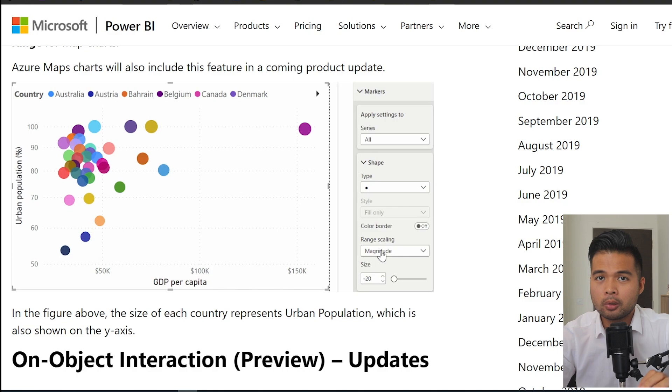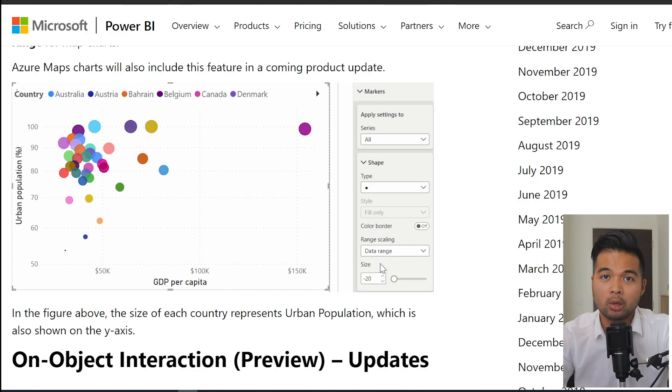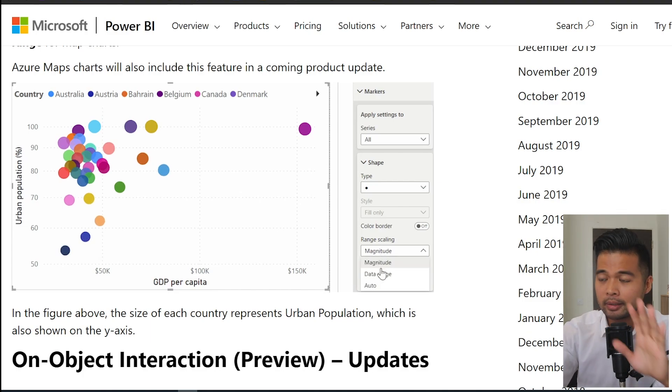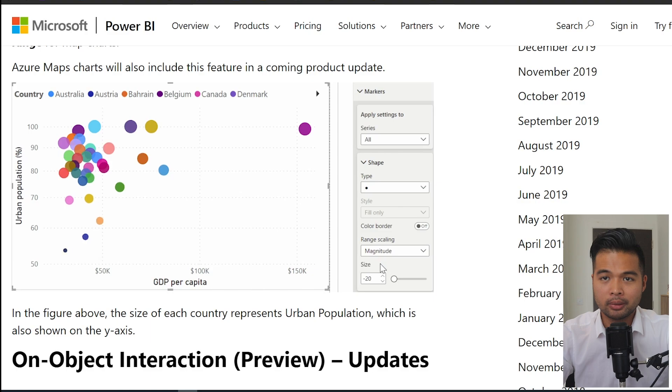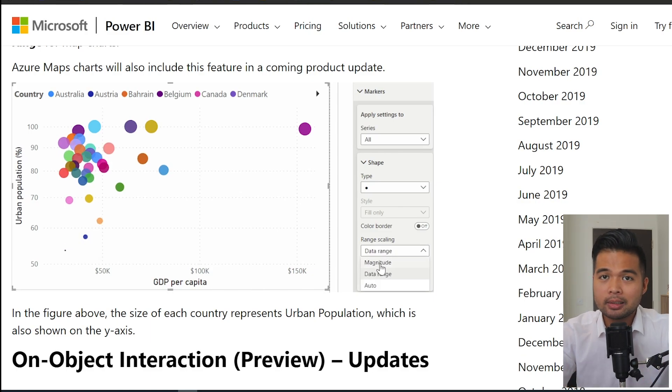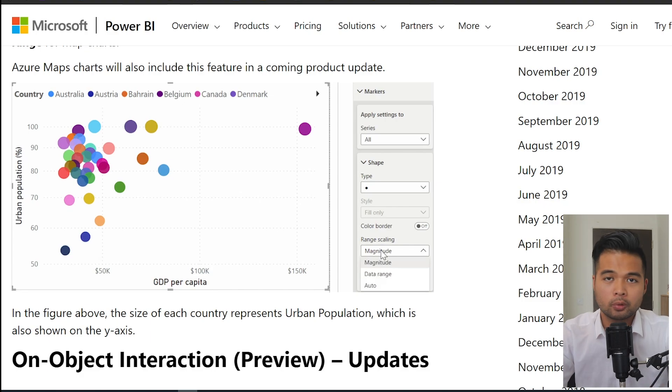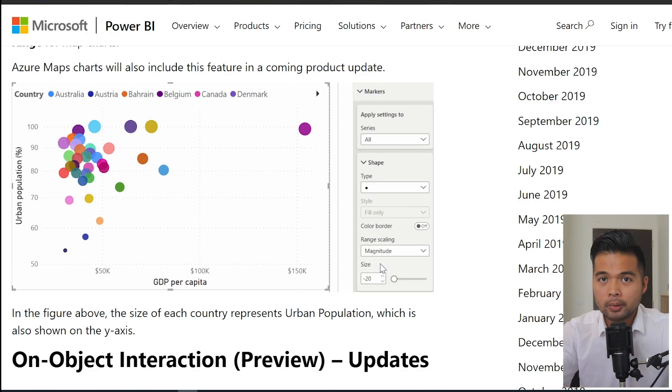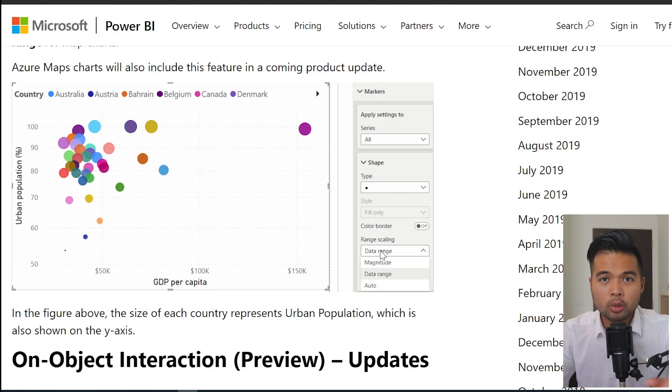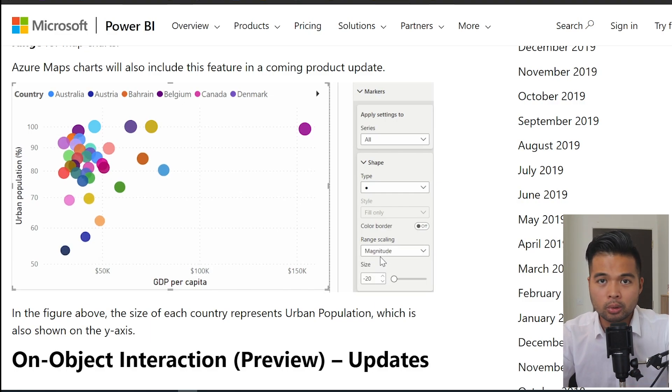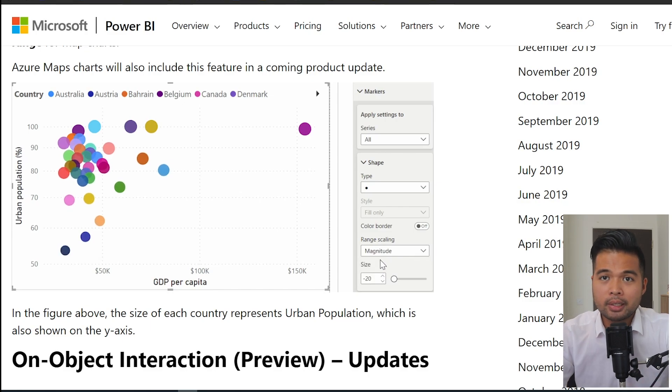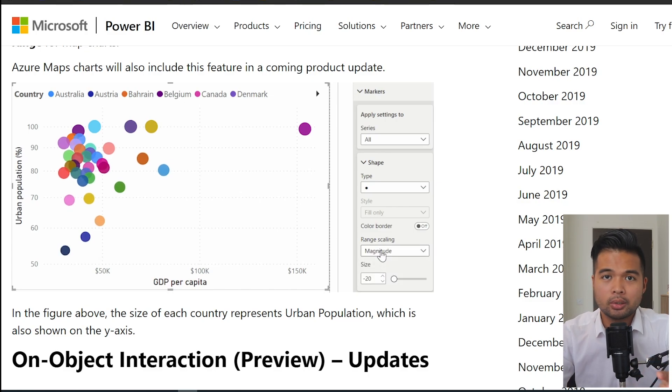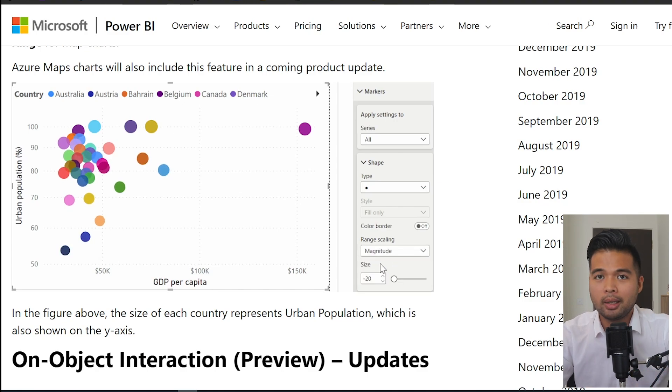There are new options for scaling your bubbles within your scatter charts or maps within Power BI. You'll find this new option under the range scaling within the formatting panel if you're using one of those visuals. So this scale setting now has different options for you to choose from. The auto is the option by default, and it basically gives Power BI the ability to choose which one is correct to use based on the data that you have within your model. Data range limits your maximum and minimum based on your data within your model.